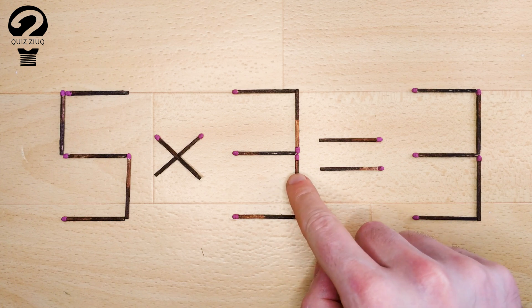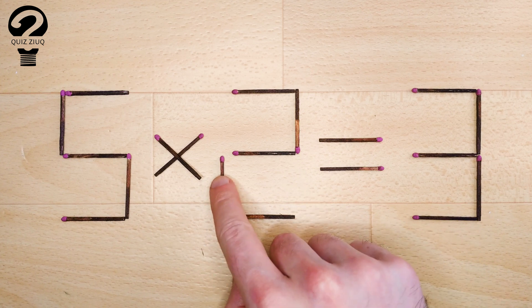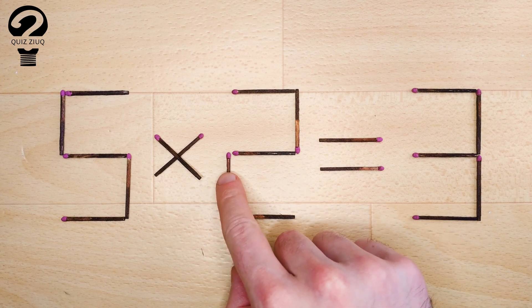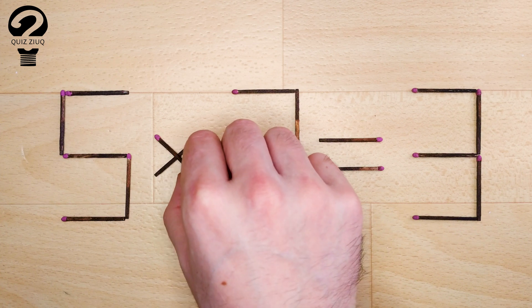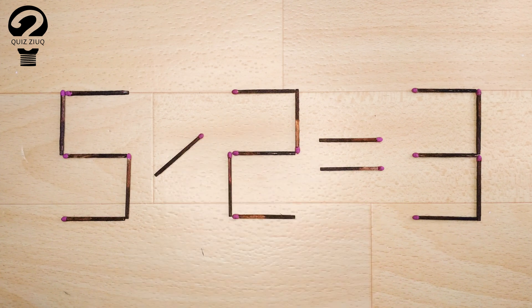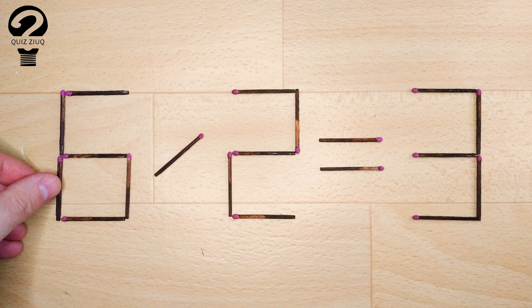And now, when we check: 6 divided by 2 equals 3. 3 equals 3. Our equation is correct. The task is completed. The puzzle is solved.